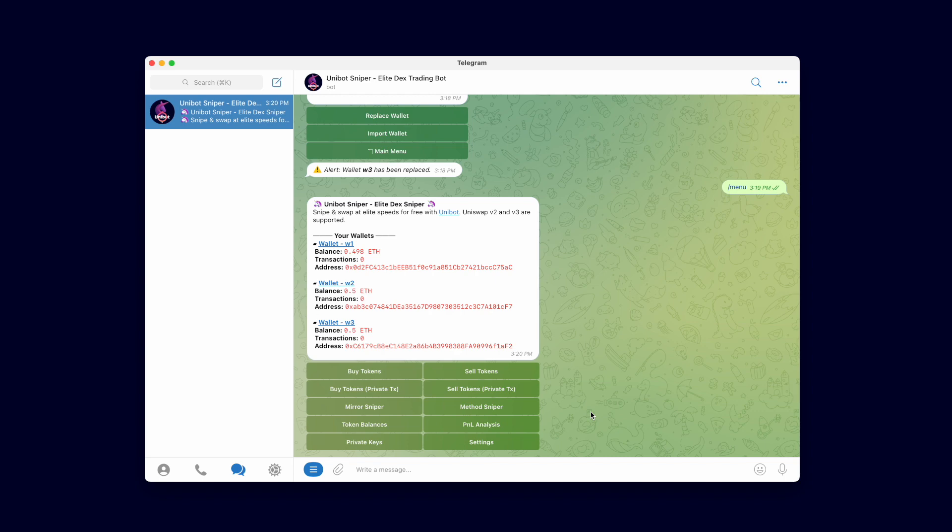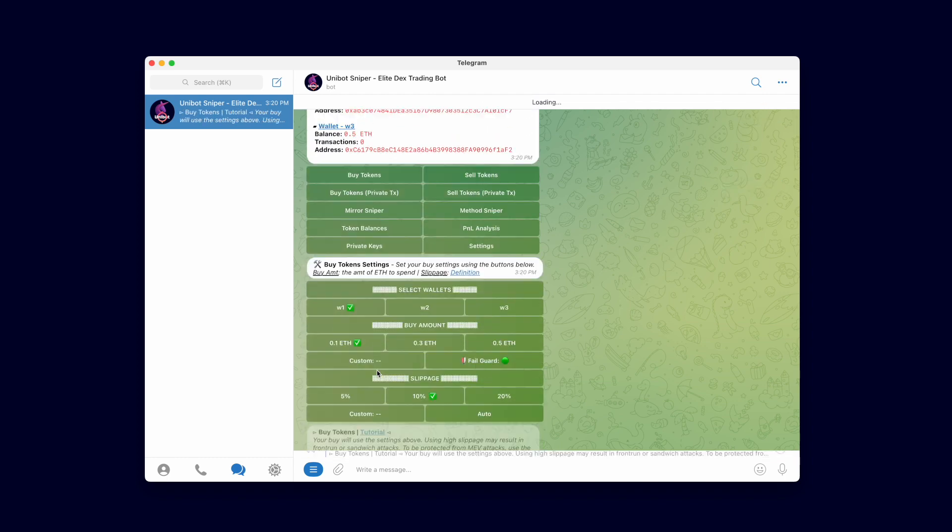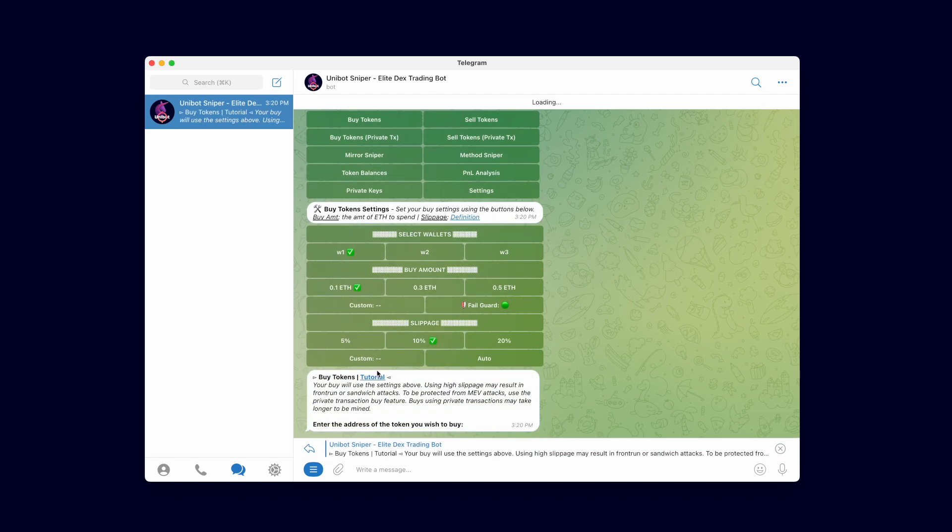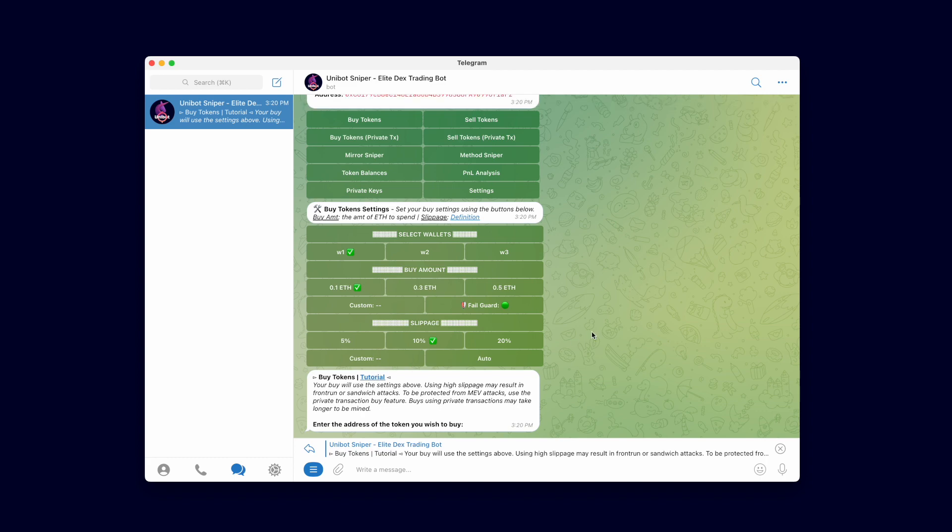To begin, I'll demonstrate how to buy tokens quickly using multiple wallets simultaneously. First click the buy token button to enter the buy token menu. On top there is a settings menu where you can set your buy settings by using the buttons provided.